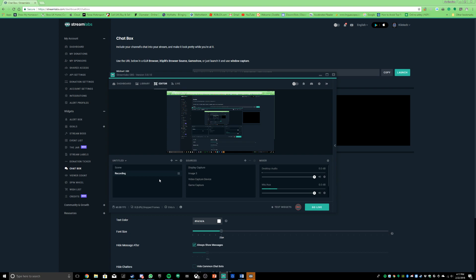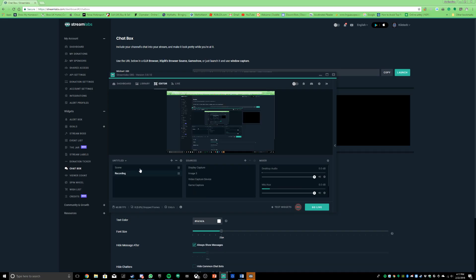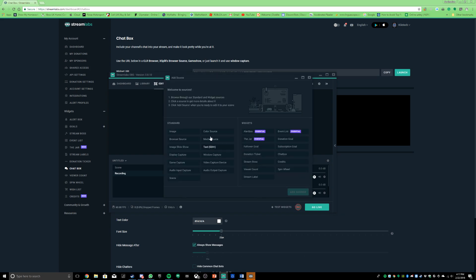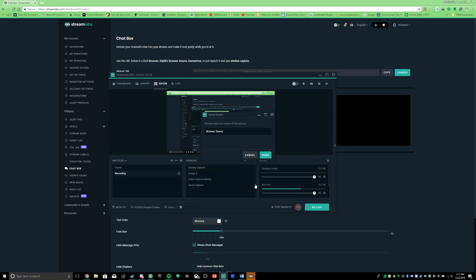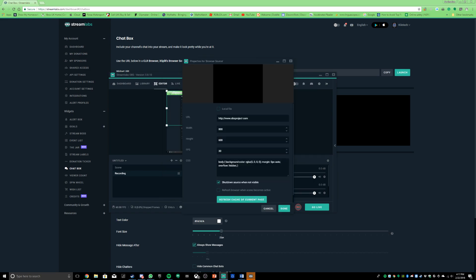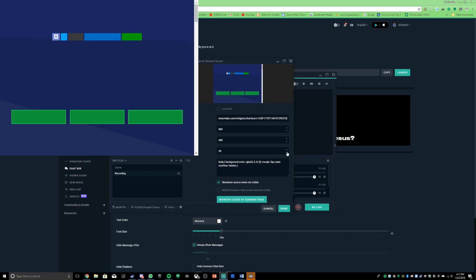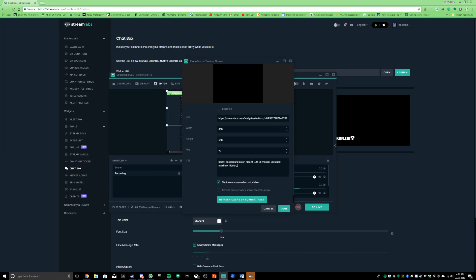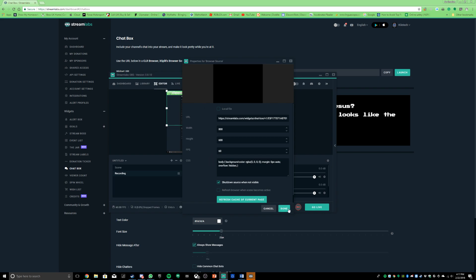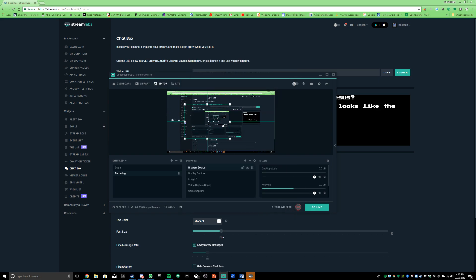You go to the scene you want in Streamlabs and click the little plus icon here. Then it will come up with browser source. You click browser source and click add source. Here where it says obsproject.com, you just paste in the widget chat box, then change your FPS. If you go 500, it will go 60. Then you click done.